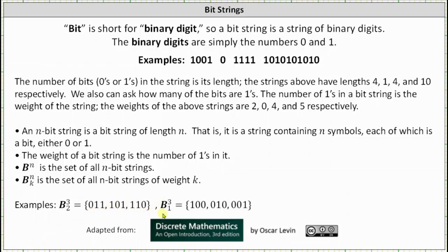B3,1 is the set of all three-bit strings of weight one, which is the set containing the bit strings 100, 010, and 001. Notice how the cardinality of both of these sets is equal to three.